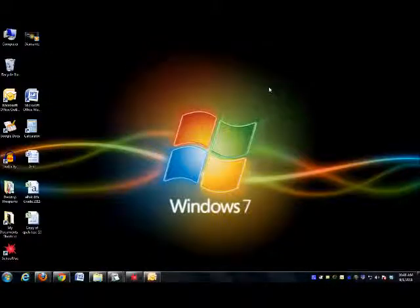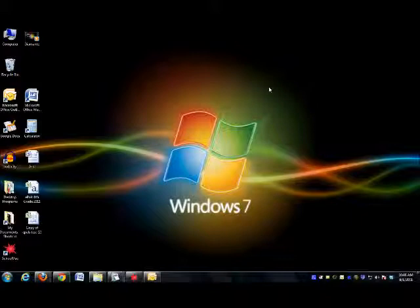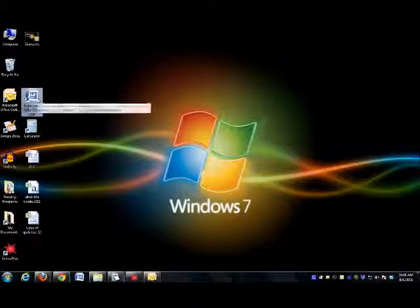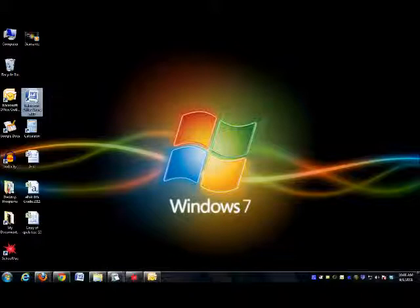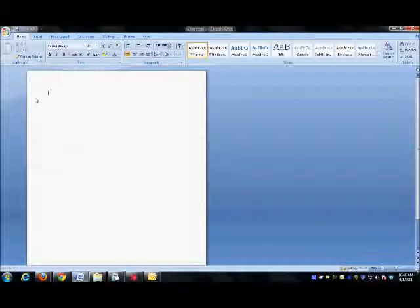Today we will begin working on typing and formatting our Diamante poems. To get started, you're going to go to your desktop and look for the icon for Microsoft Office Word 2007. Double-click it. When Word opens, you're ready to start typing your Diamante.